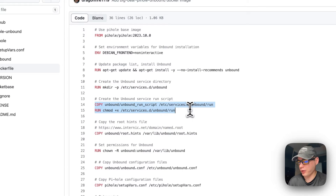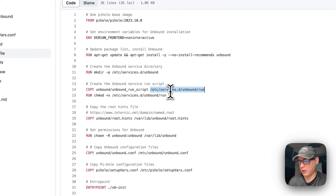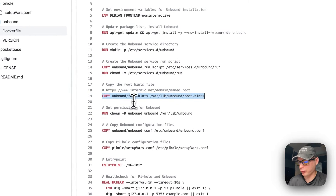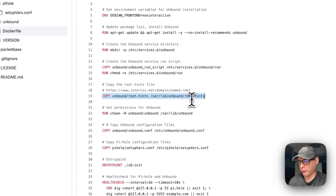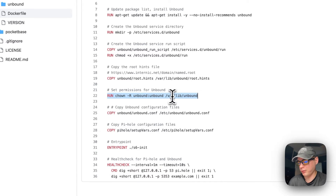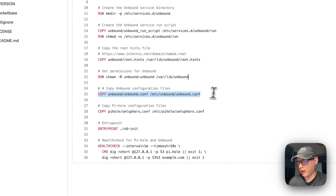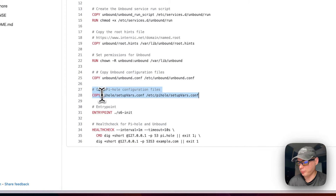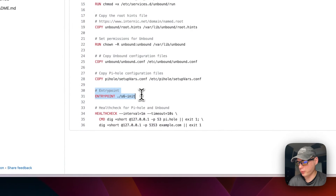We create the Unbound service run script, copy it from the unbound run script into /etc/services.d/unbound/run, and make it executable. We then copy unbound root.hints to /var/lib/unbound/root.hints for the root servers, set permissions on /var/lib/unbound, copy the Unbound config from unbound/unbound.conf into /etc/unbound/unbound.conf, and copy the Pi-hole configuration from pihole/setupvars.conf into /etc/pihole/setupvars.conf. Finally, we set the entrypoint for s6.